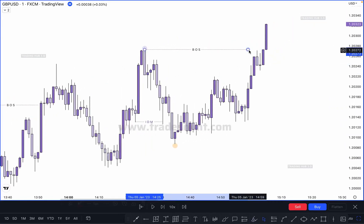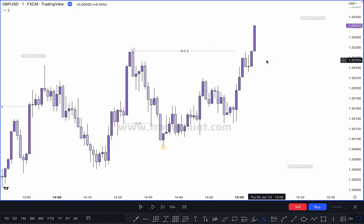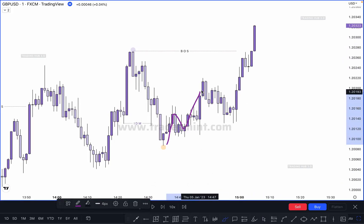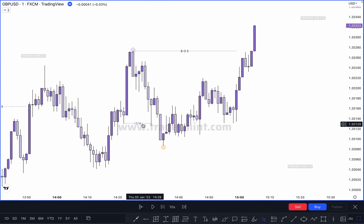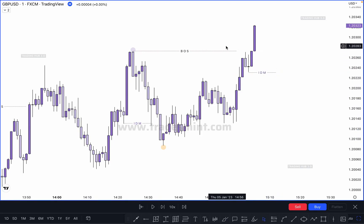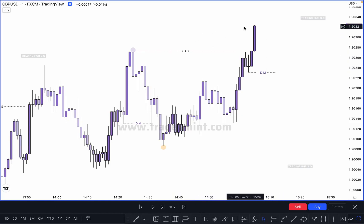After break of structure, if market continues pushing upside and creates a new inducement — where is our inducement? In this leg you can see there are a lot of pullbacks. Where is our inducement? First pullback is here after break of structure — you have to wait for break of structure to confirm an inducement. Once market takes out the inducement, our higher high will be confirmed here. This is our inducement.